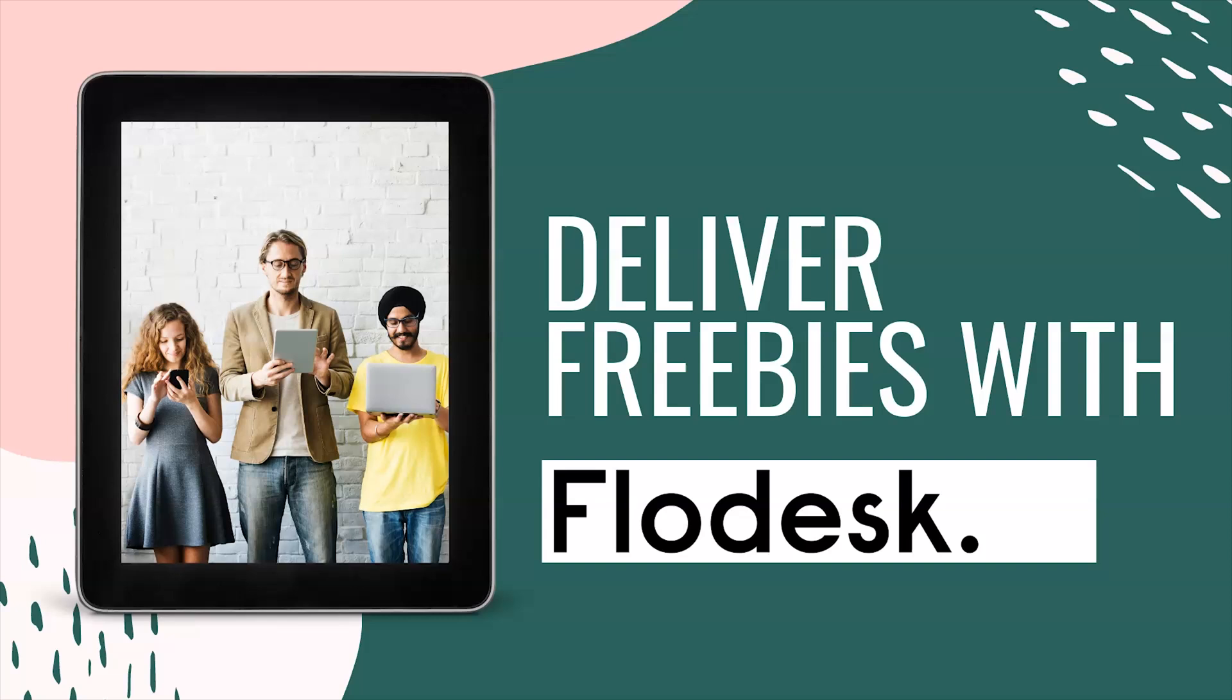I'm going to show you in this video how to use Flodesk to deliver that to your email subscribers. If you decide to make the switch to Flodesk after watching this video, make sure you click on the link in the description to get 50% off and lock in for the beta rate of $19 a month. Without further ado, let's hop in.